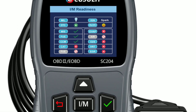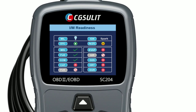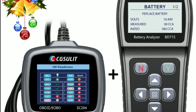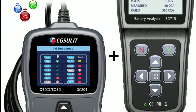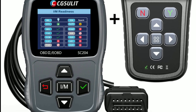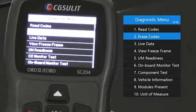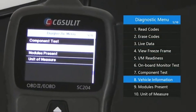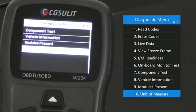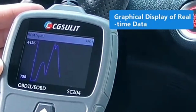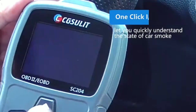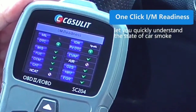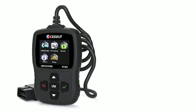Overall, the Chuselit scan tool SC204 is a great option for budget-minded car owners who want a basic OBD2 scanner to read and clear DTCs. It is easy to use and supports a wide range of vehicles. However, if you need a scan tool with more features such as bi-directional controls, you may want to consider a more expensive option.